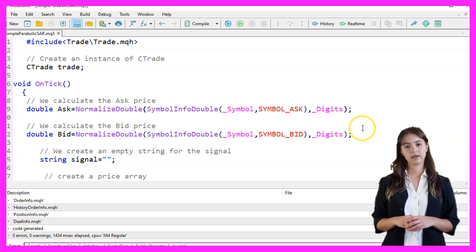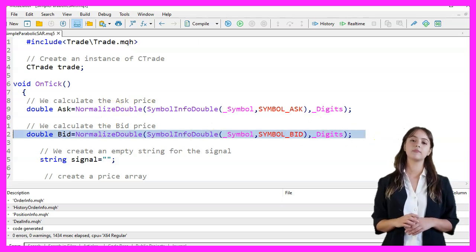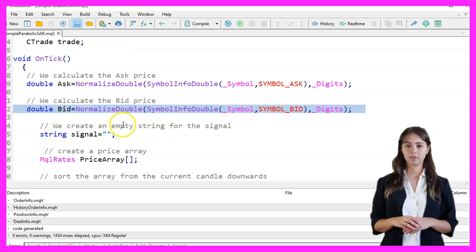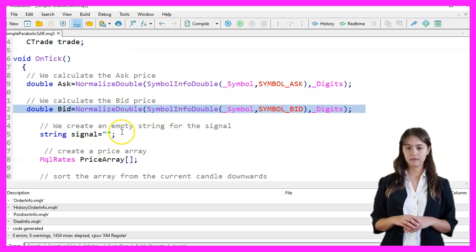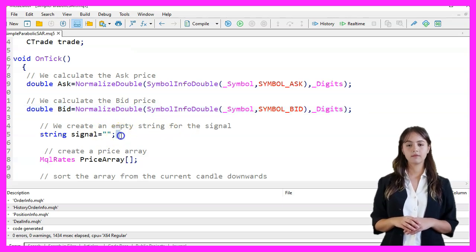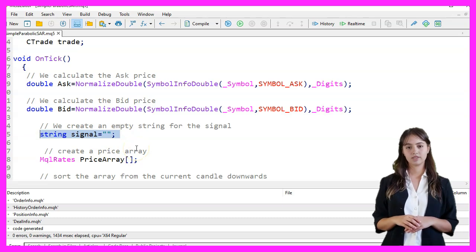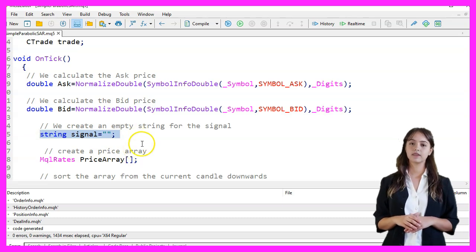Similarly, we calculate the bid price using the SymbolBid parameter and normalize it. We create an empty string called Signal to store our trading signal.